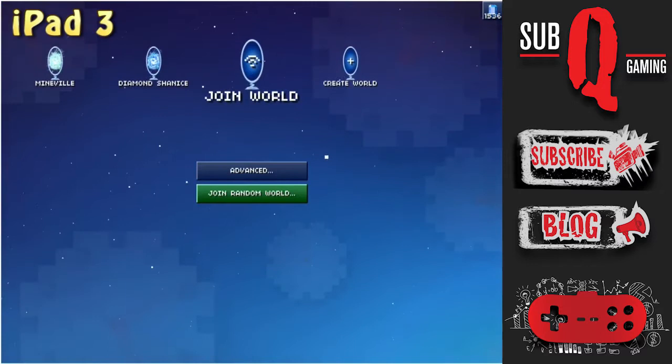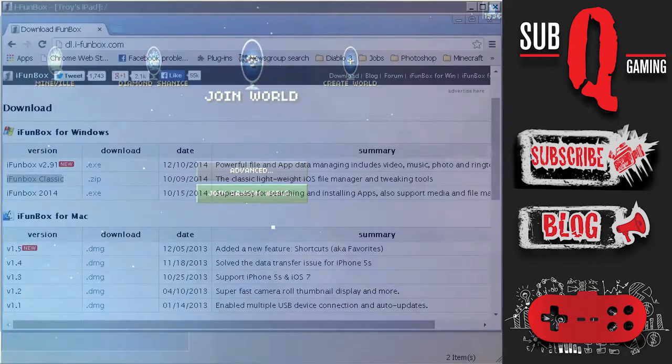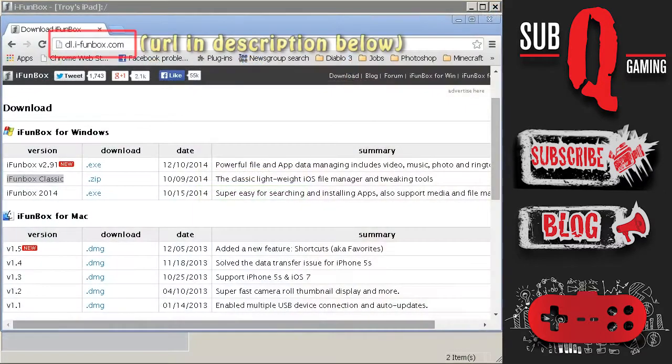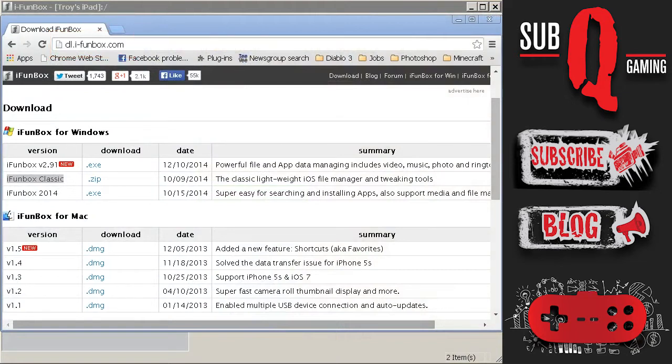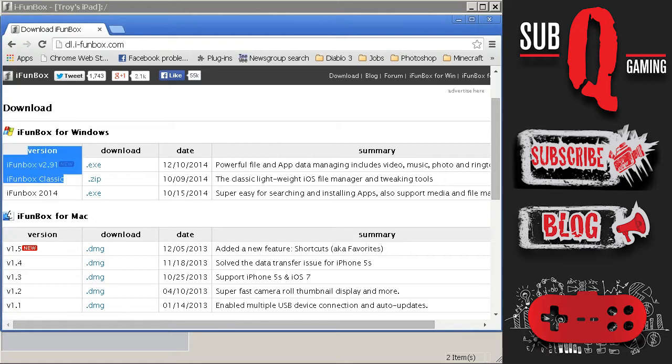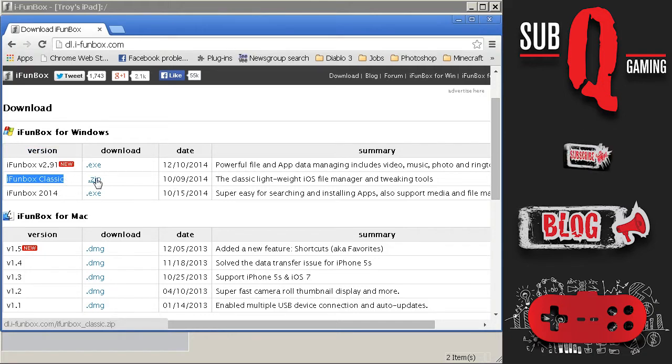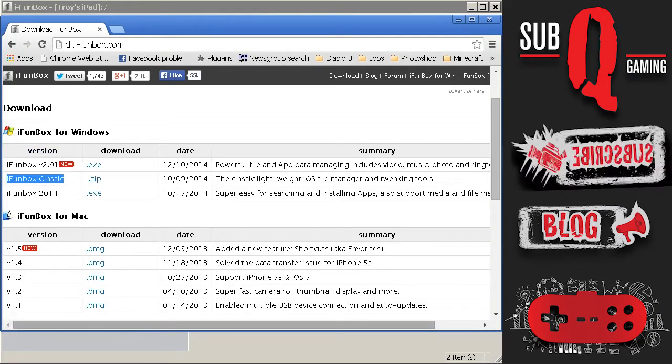So in order to copy my world between devices I'll use a free application called iFunBox. You can get this for free over at i-FunBox.com and once you're there you can click on the download link at the top of the page. You'll need to download iFunBox Classic and that is a zip file. So what you need to do is download that zip to your PC and then extract it to a folder.